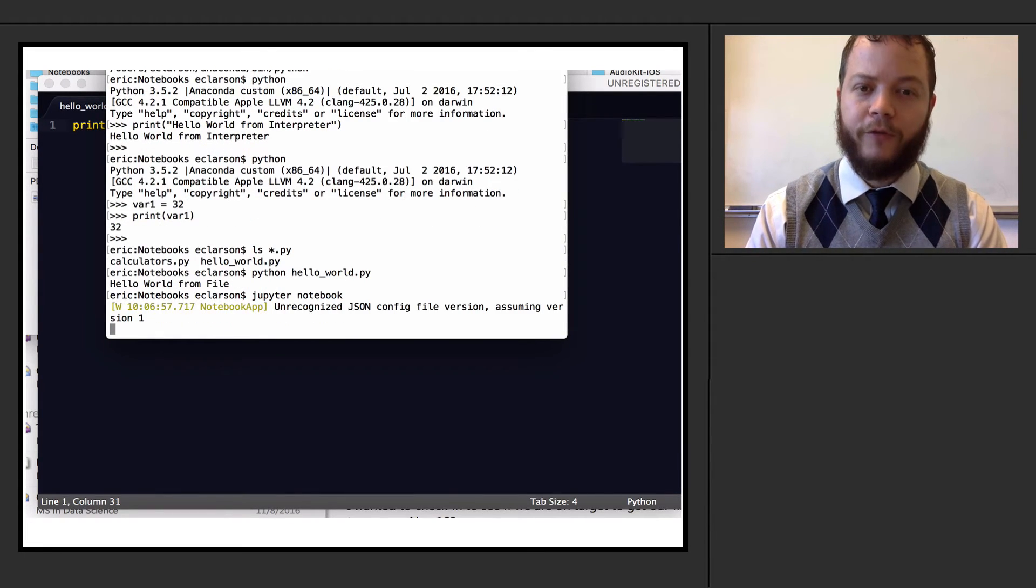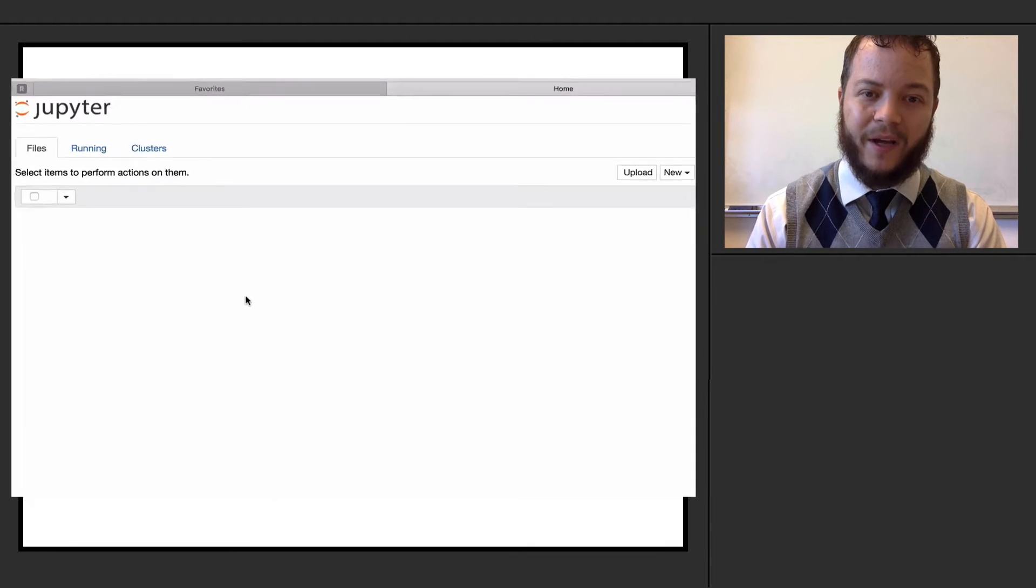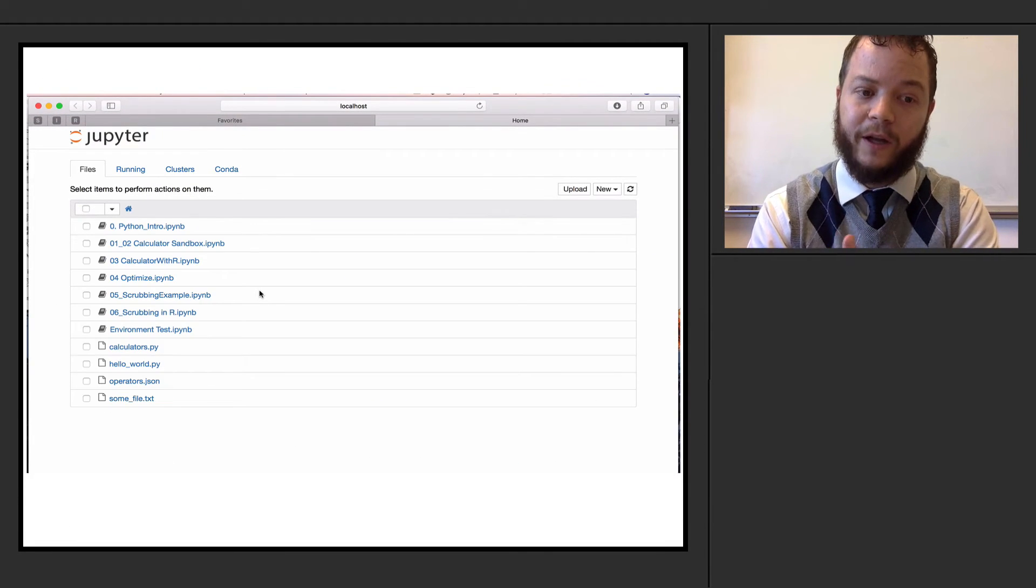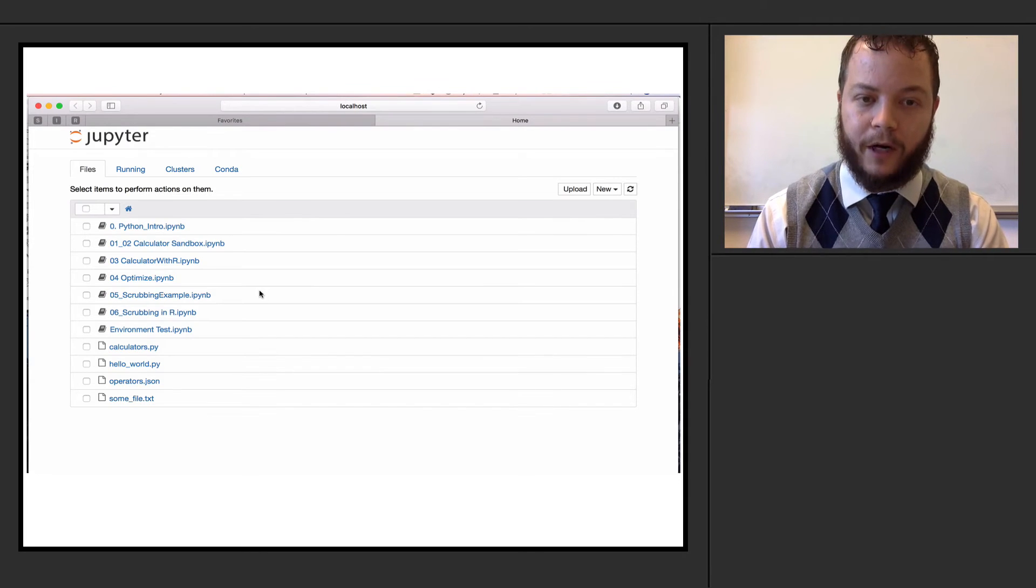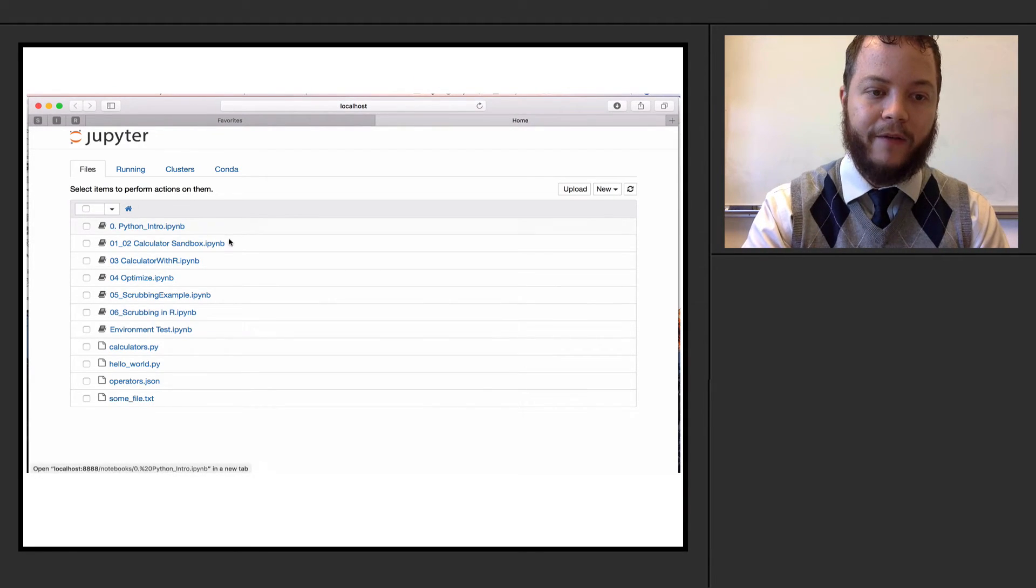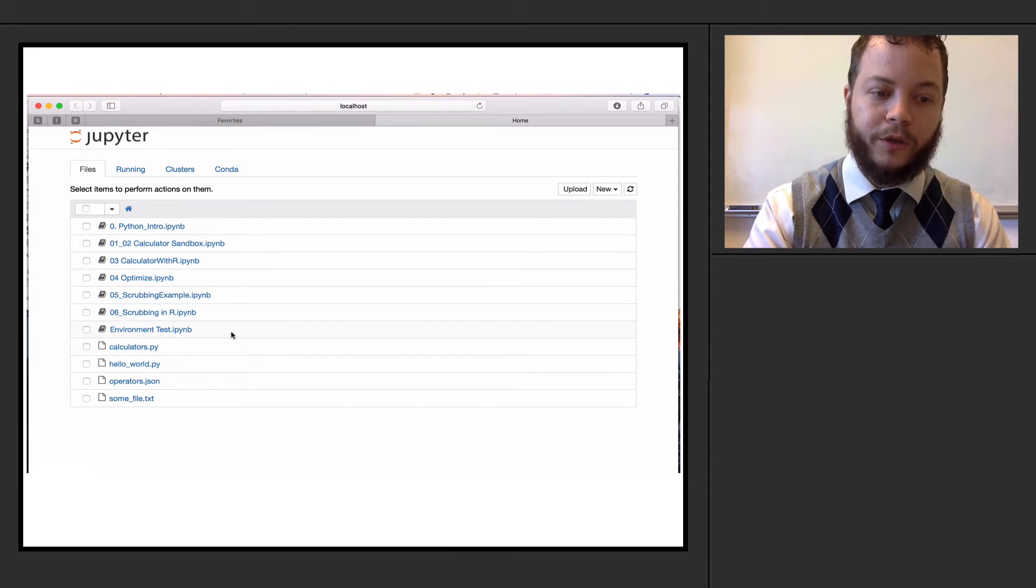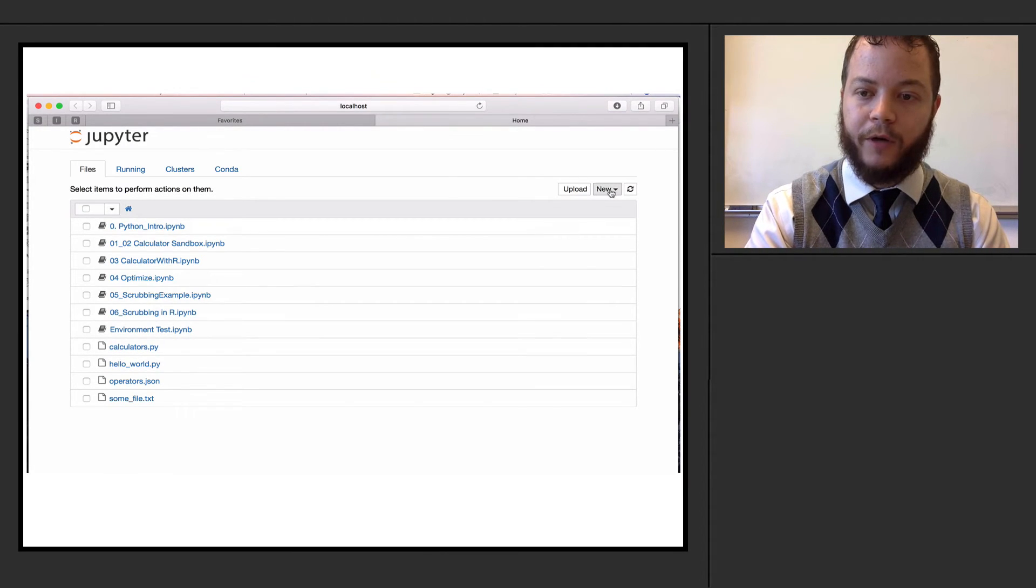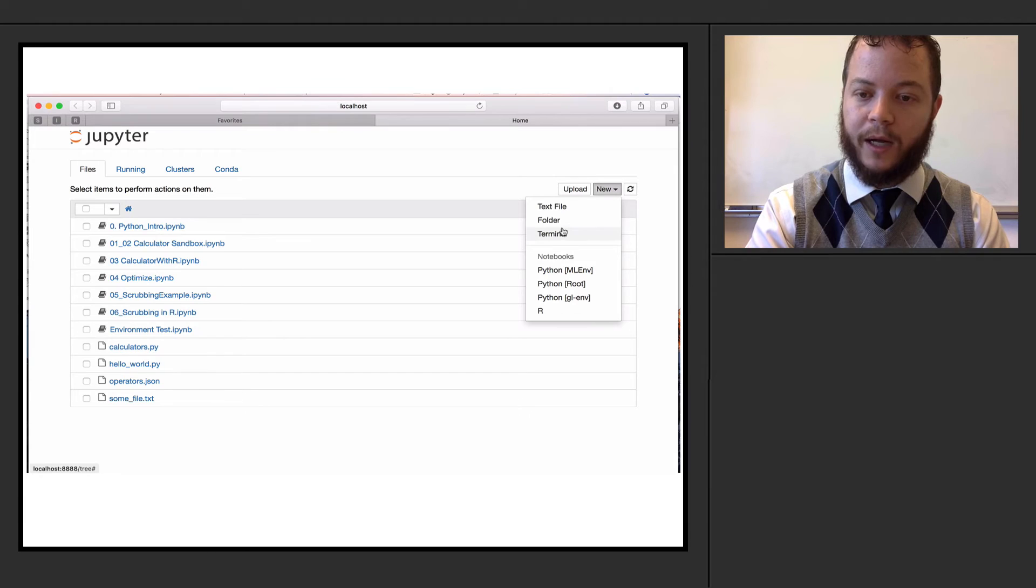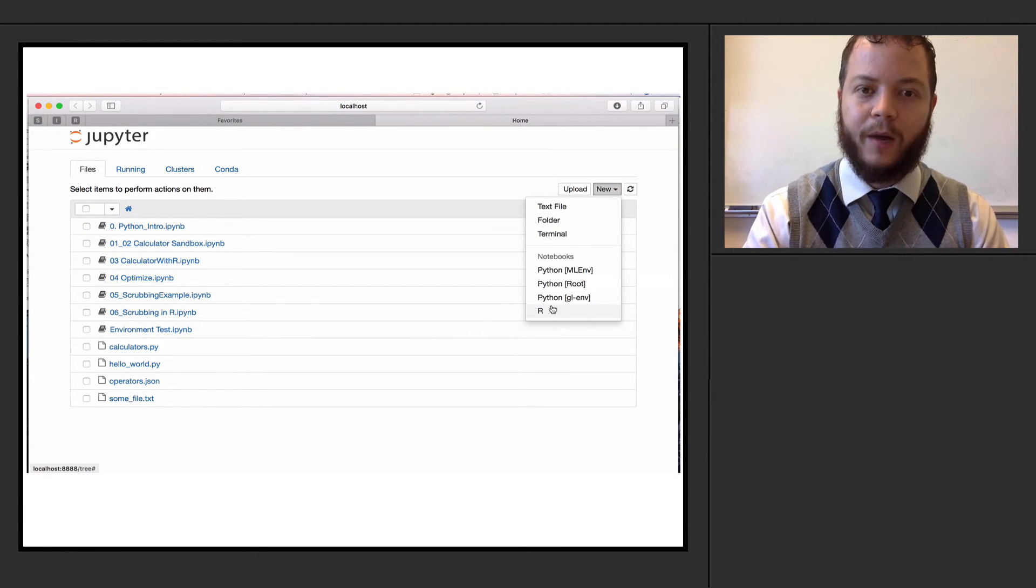If you're familiar with R or if you're familiar with using MATLAB, this is going to be a very, very similar interface, a very similar development environment that we want to use. So I have a number of different Python introduction notebooks. What we'll do is we'll just create our own. I'm just going to create a new Python 3.